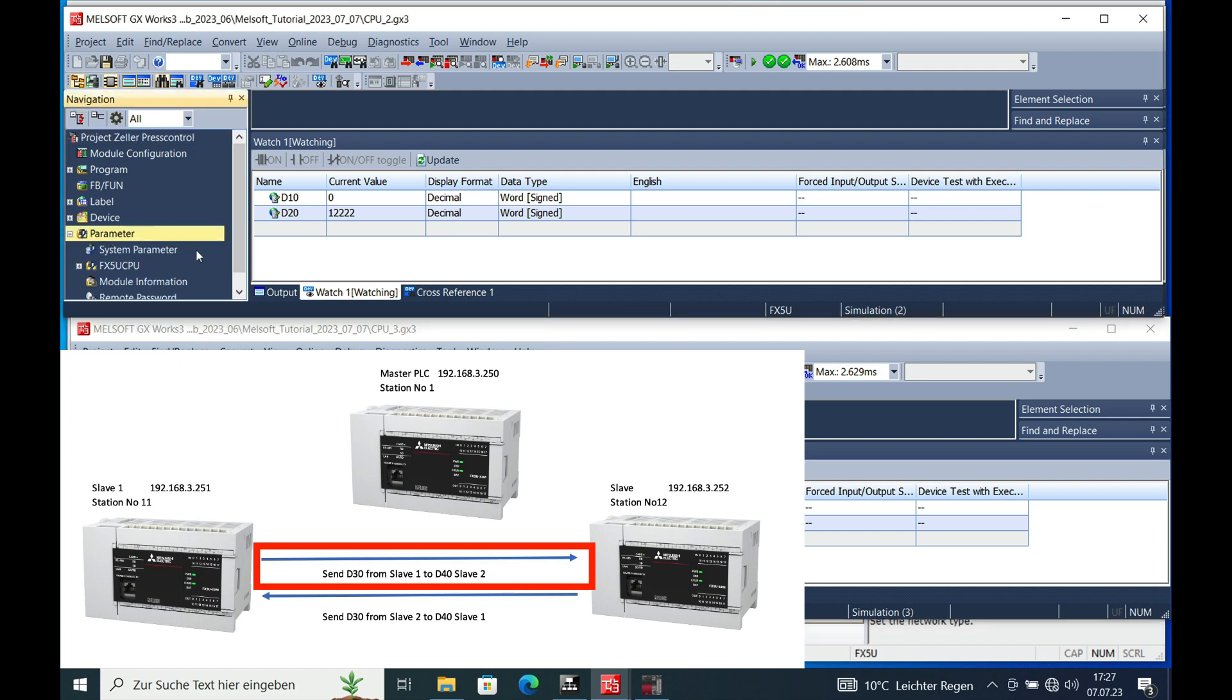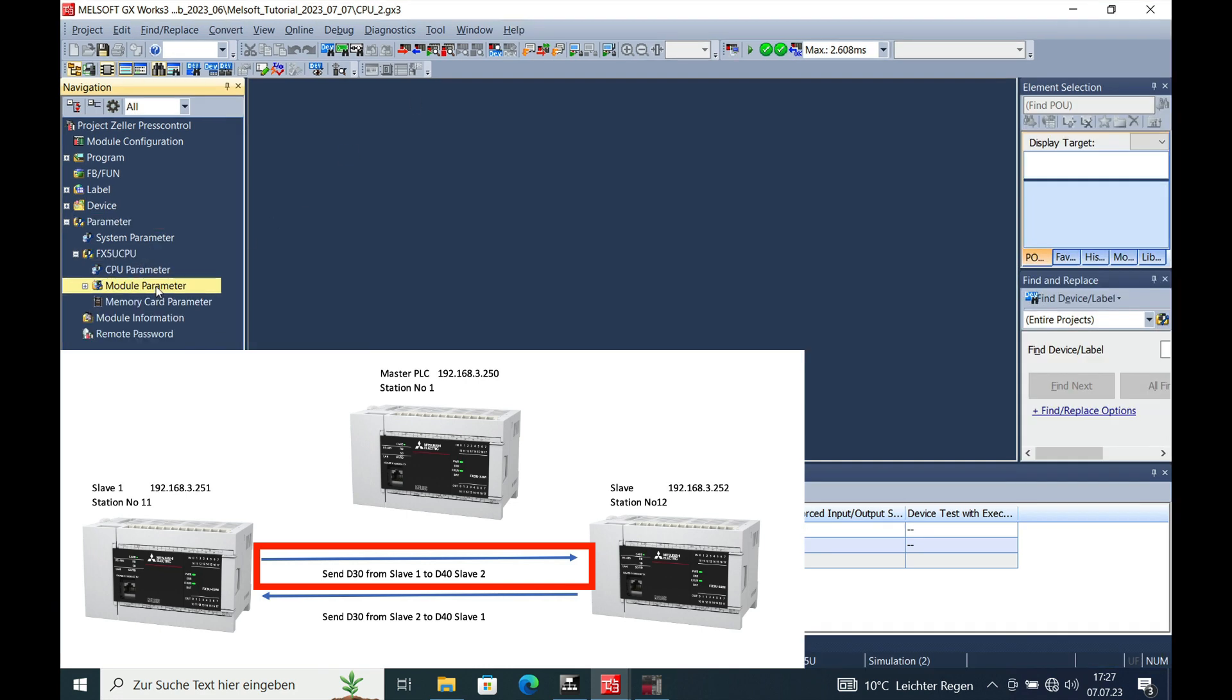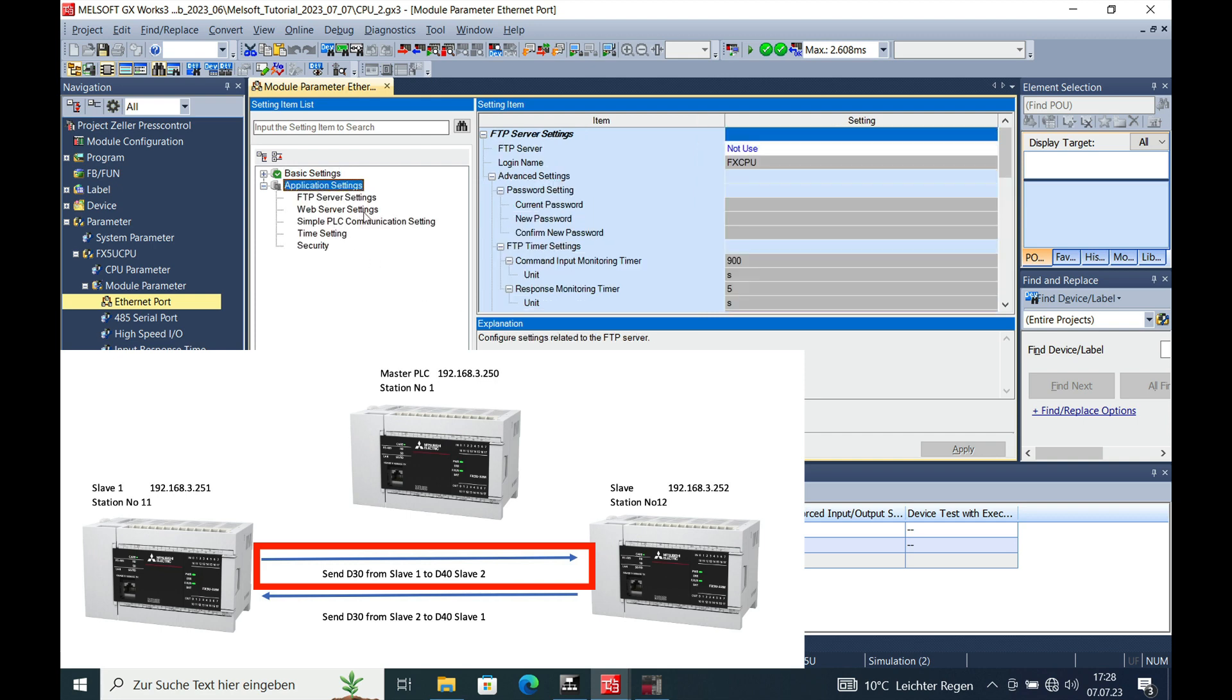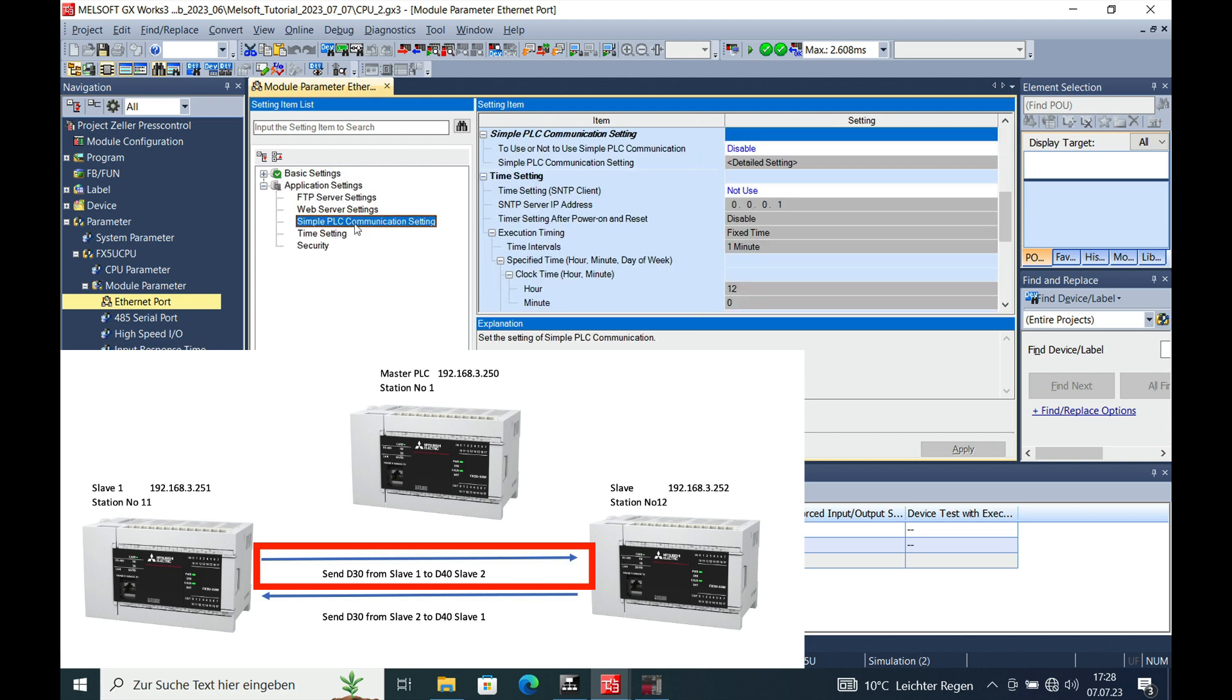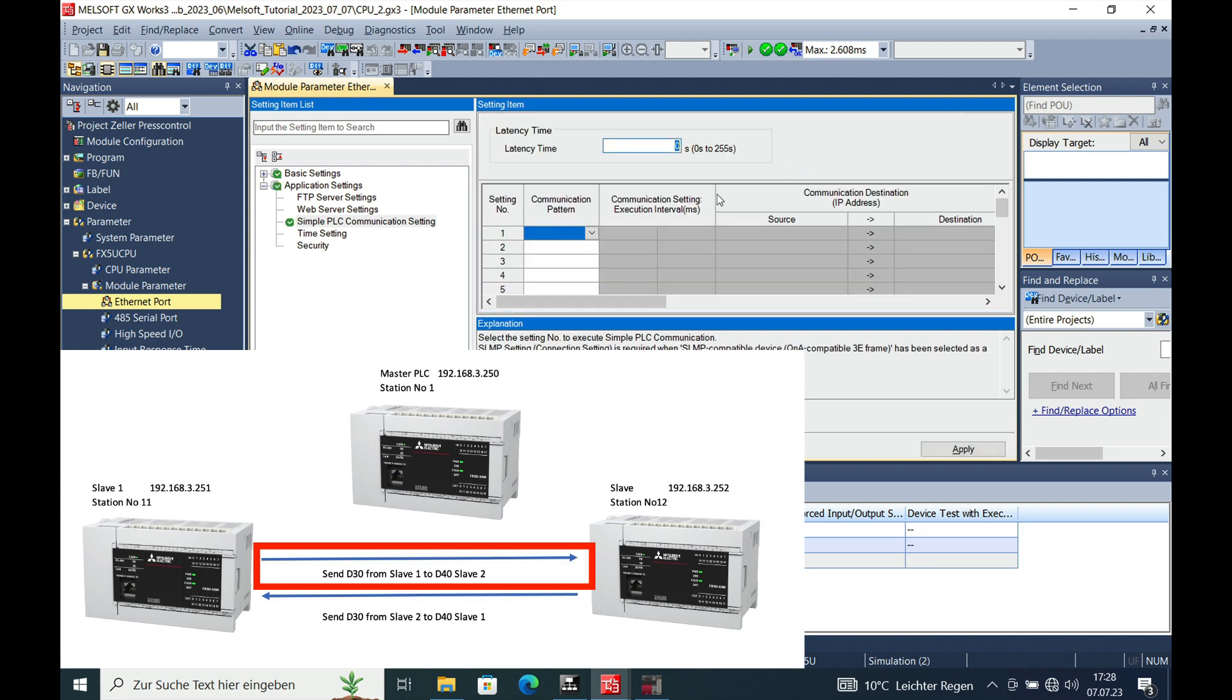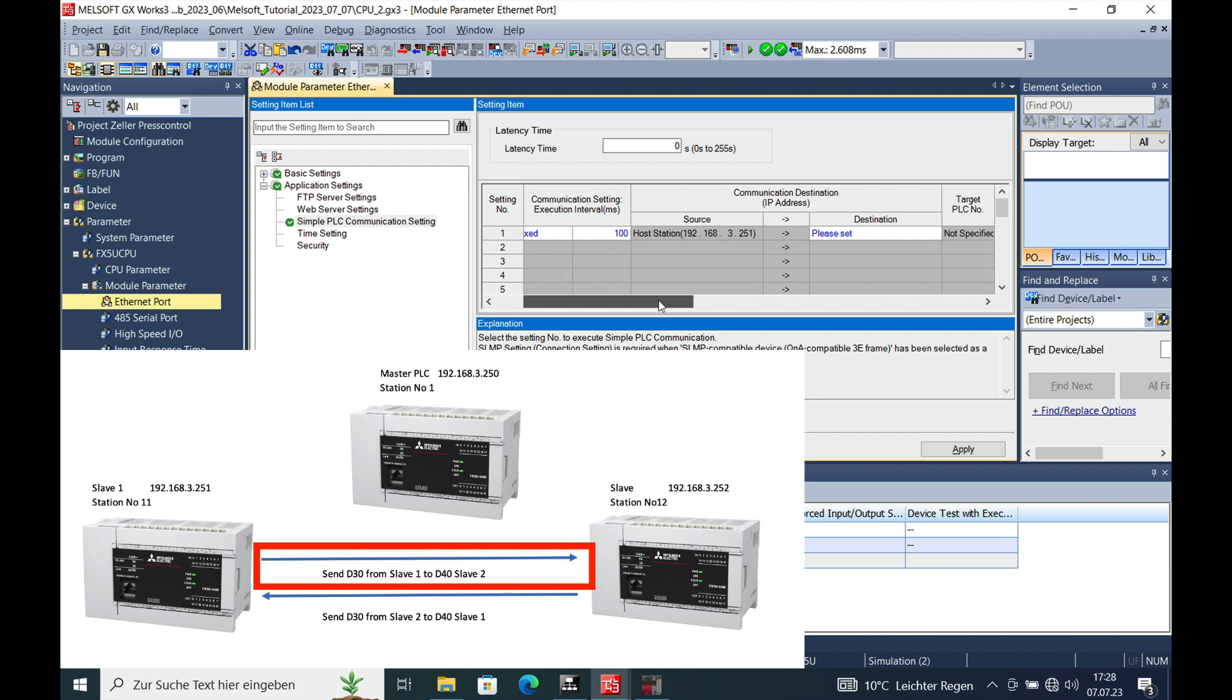Go to parameter, module parameter, Ethernet port, and then the application setting, the same thing like we did before. We make this enable and go to the details setup and we want to write from our host, from the source, which is our own CPU, the slave number 1, and we write through the Ethernet port to 192.168.3.252, which is slave number 2.